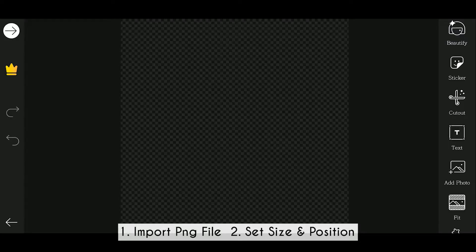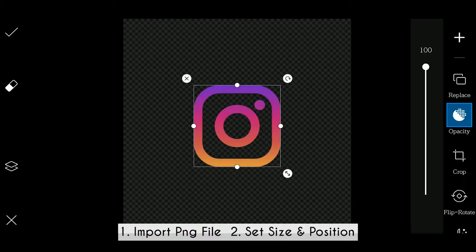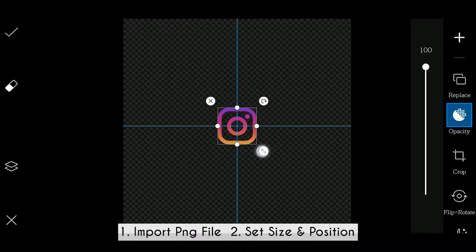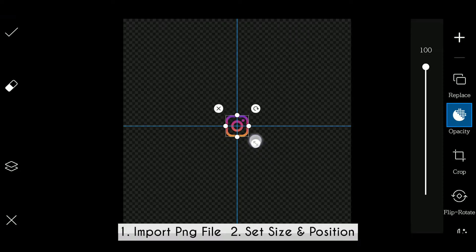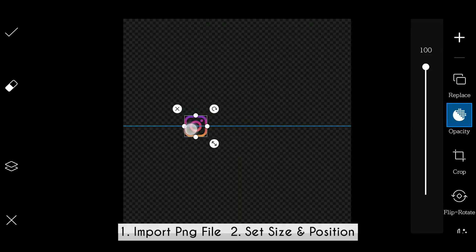Now you can use Instagram, YouTube, Facebook, or you can use the camera photo. In this case, you can adjust the size and position like this.